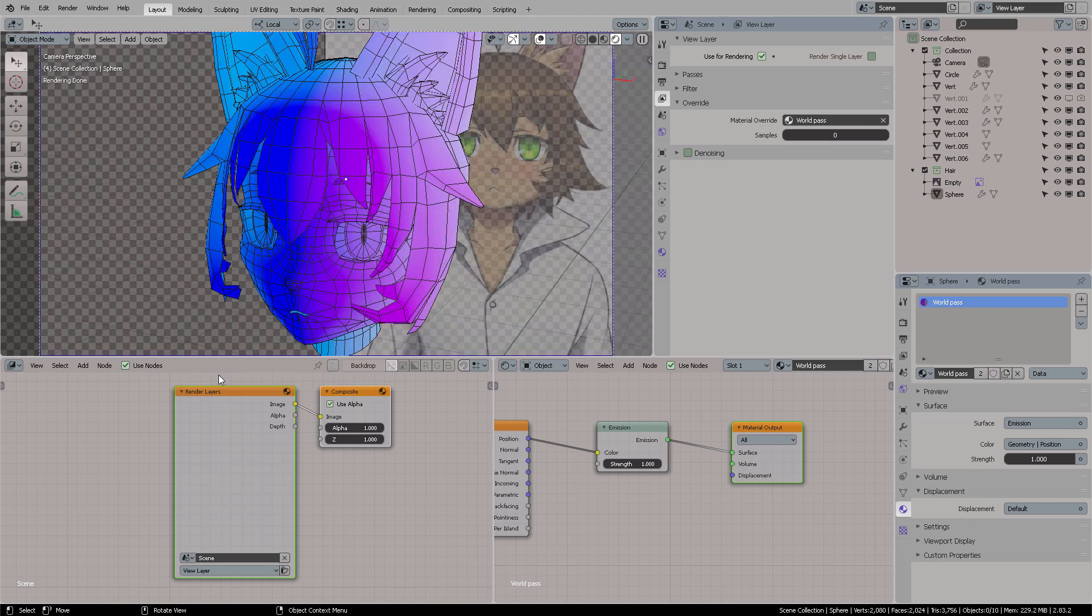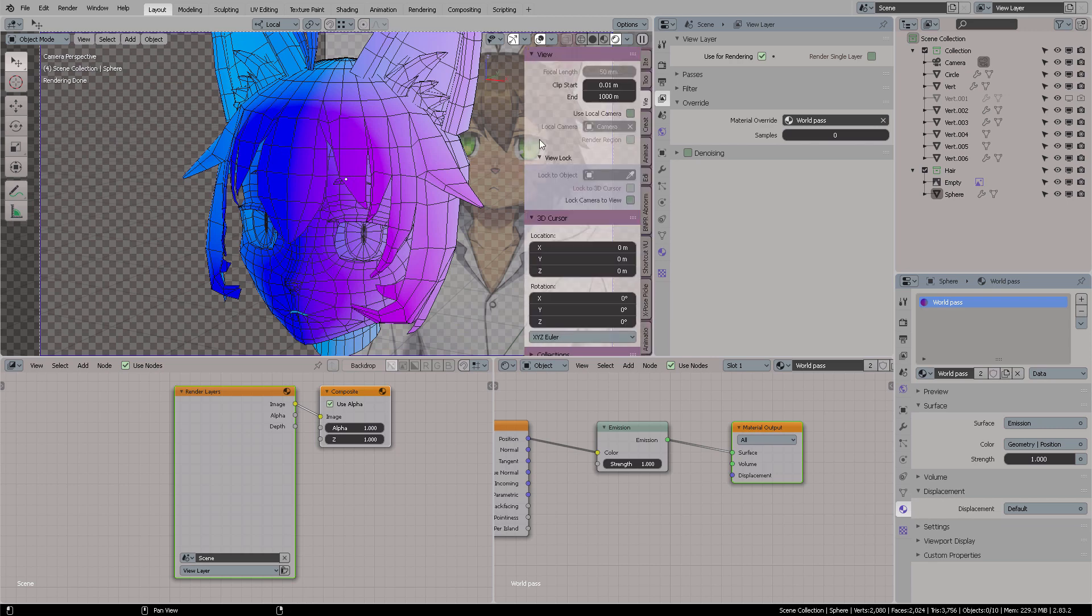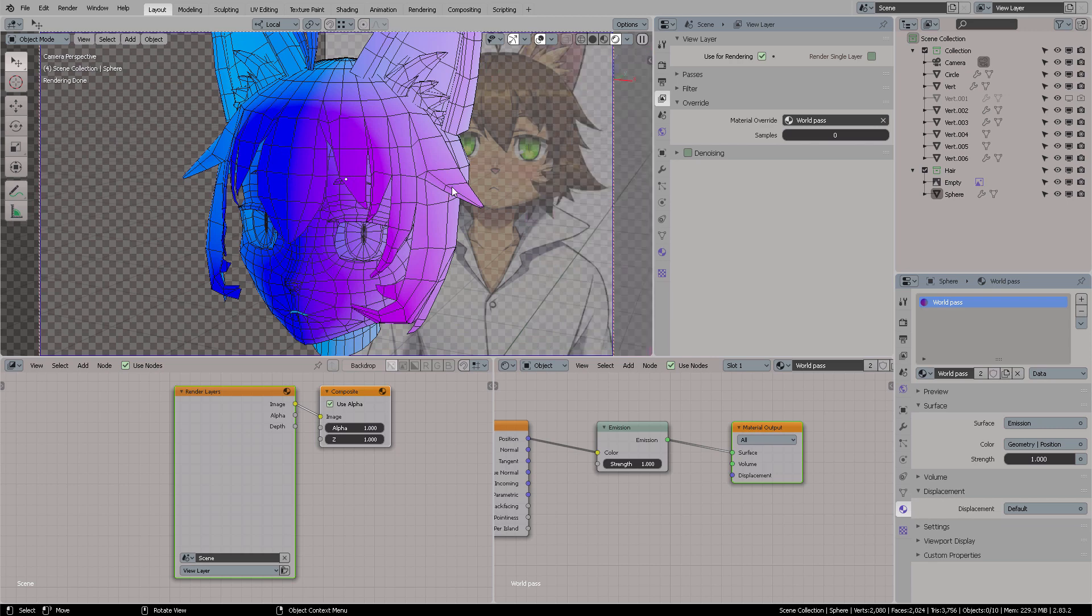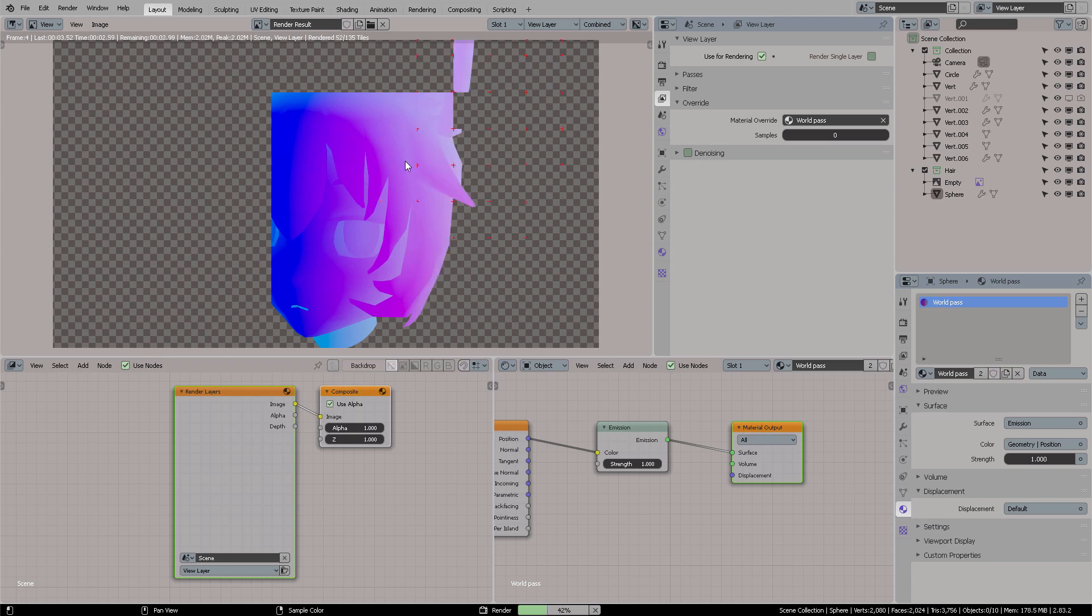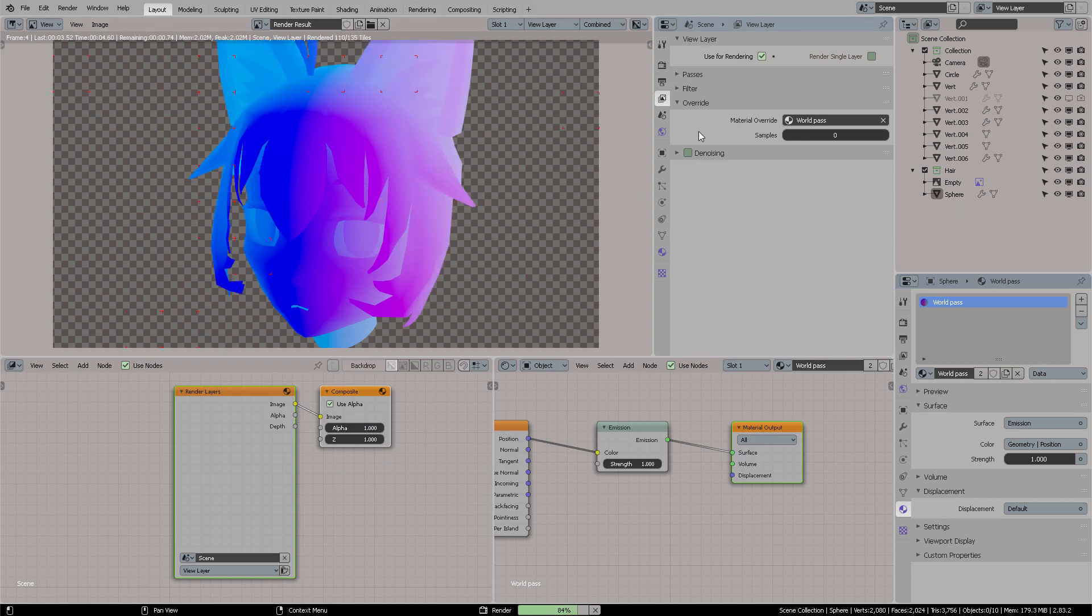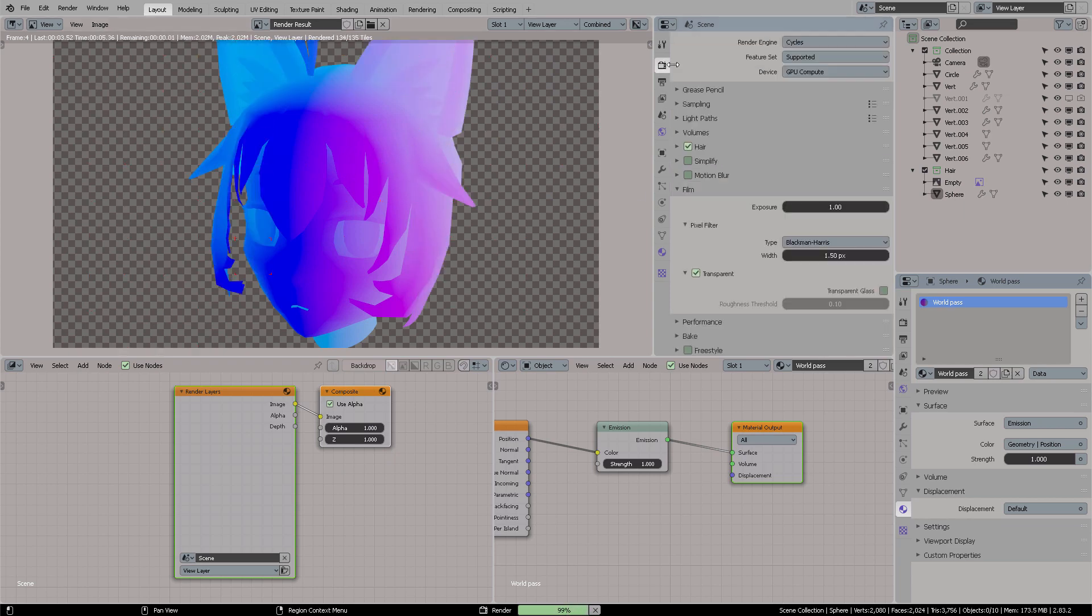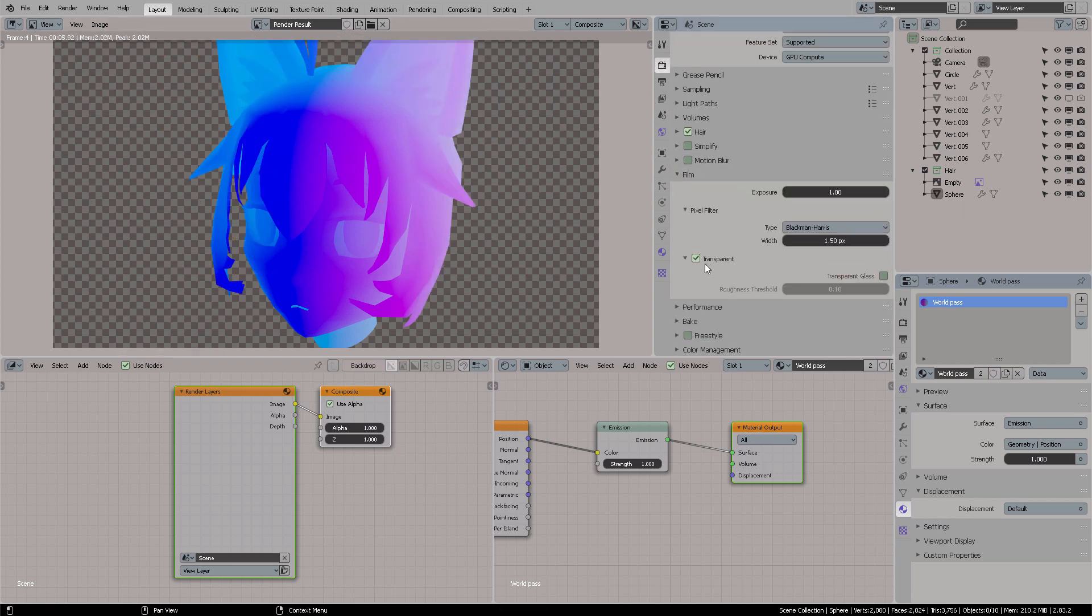Ctrl-Alt-0 to make my view the camera. Then Home to zoom it all. And from the End menu, I guess you'd know this, Lock Camera to View. So now you can navigate the scene through your camera with this. F12 again,